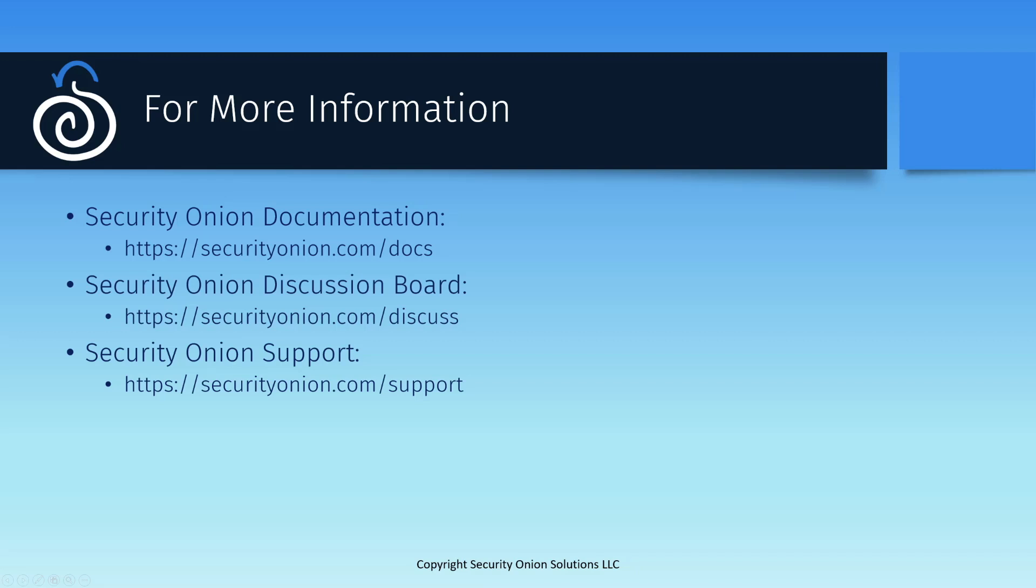I hope you found this video useful, and that it's helped to demystify index lifecycle management for you. If you have more questions about the specific features and capabilities I've talked about, there's information available in our documentation at securityonion.com/docs. If you're having issues with setting up ILM in your environment, feel free to start a new thread on our discussion forum at securityonion.com/discuss. And finally, if you're interested in professional services and support for your deployment, you can reach us at securityonion.com/support. Thanks for your time, and have a great day.